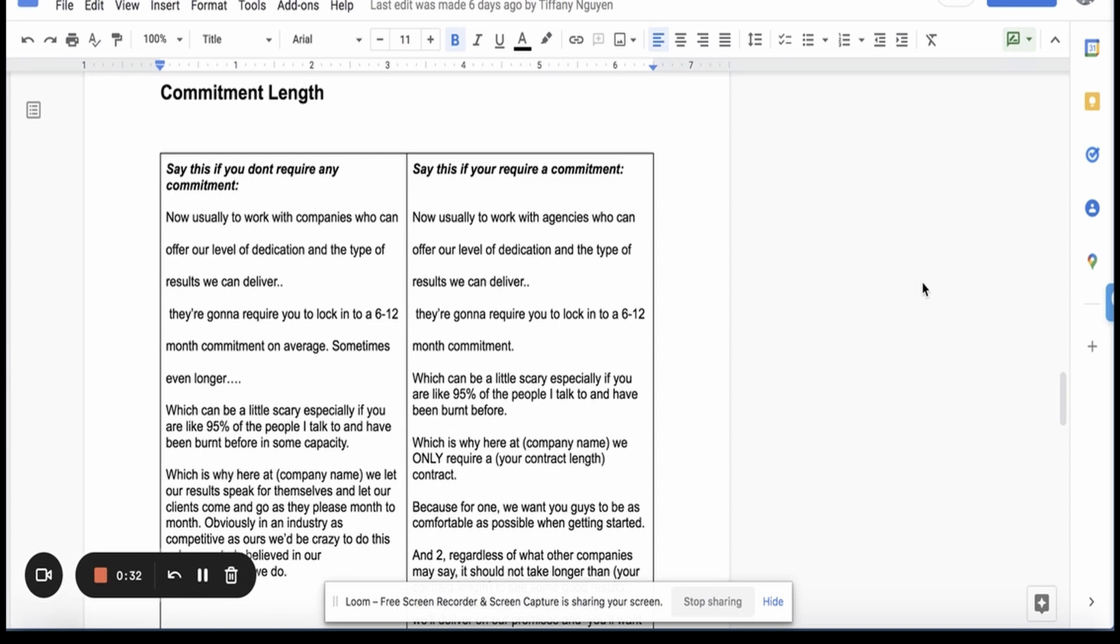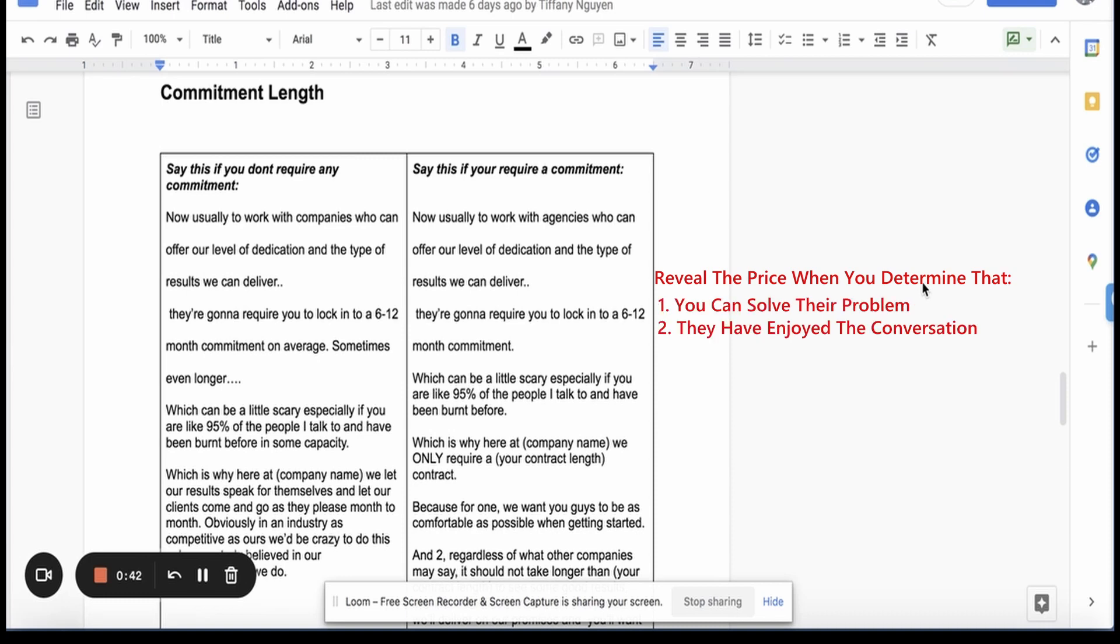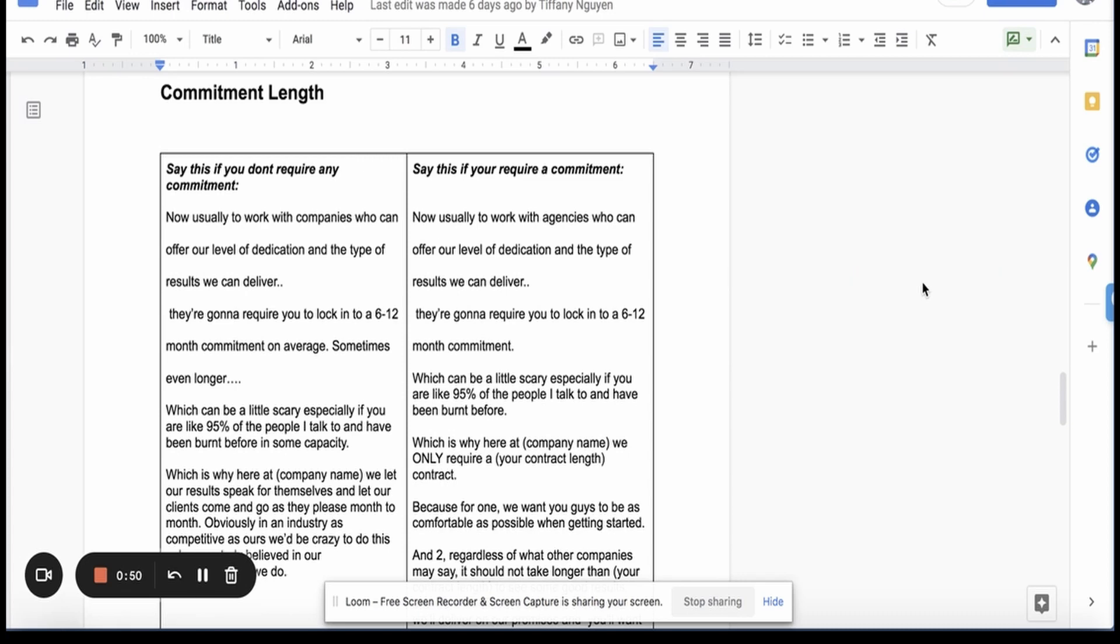You want to reveal the price when you came to the conclusion that I can solve this person's problem. They've enjoyed our conversation. The tonality is consistent and now they're really ready because maybe I'm dragging out the conversation too long. Now I'm ready to give them the price.